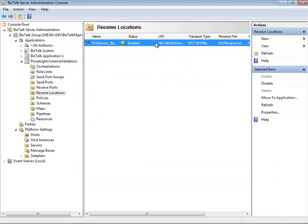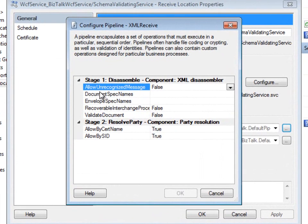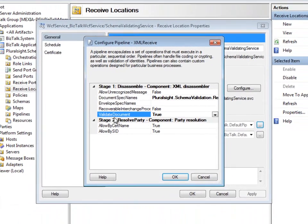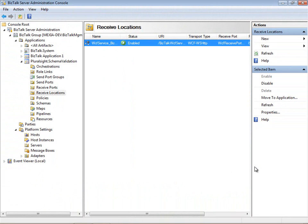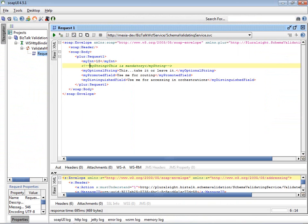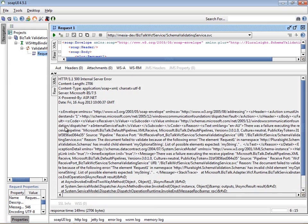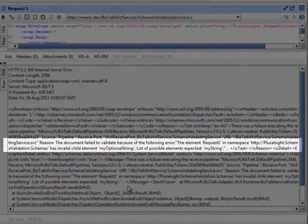Now we'll go back into our BizTalk receive location and turn on schema validation. By going into the properties here, I'll have to set the document spec name for the schema that I want validated. I happen to have that in my clipboard, so I'll paste it in there. I'll also need to set the validate document property to true. Now by saving those changes, they're effective immediately — we don't have to restart any services. Now I'll go back to SOAP UI and resubmit our invalid message. And this time we get a SOAP fault. I'm going to look at the raw view because the text wraps and it's a little bit easier to see the reason for the error, which is a schema validation error. So BizTalk is now validating the message all the way through.